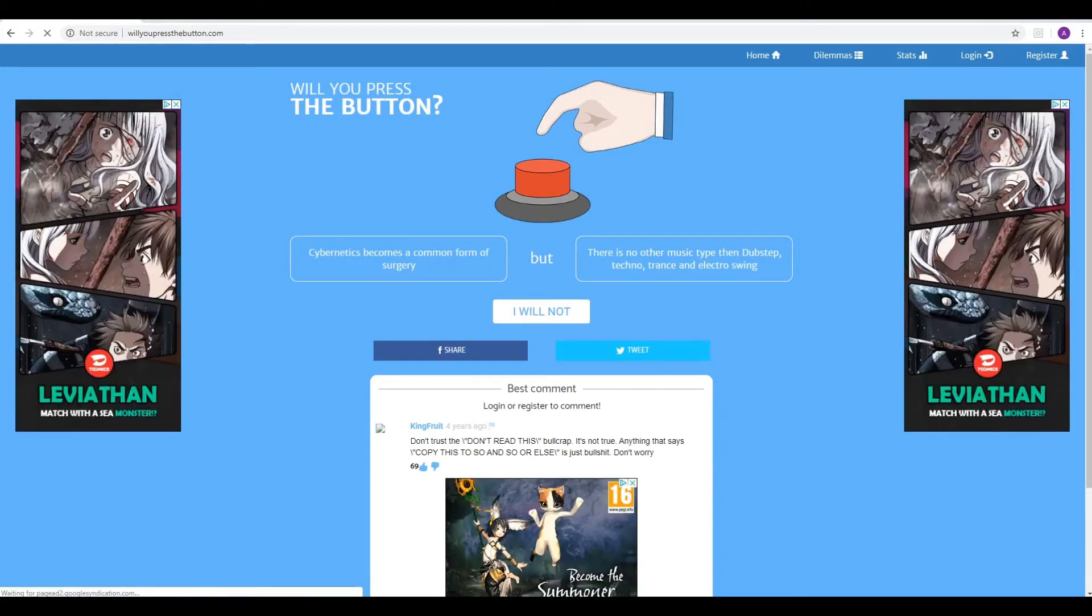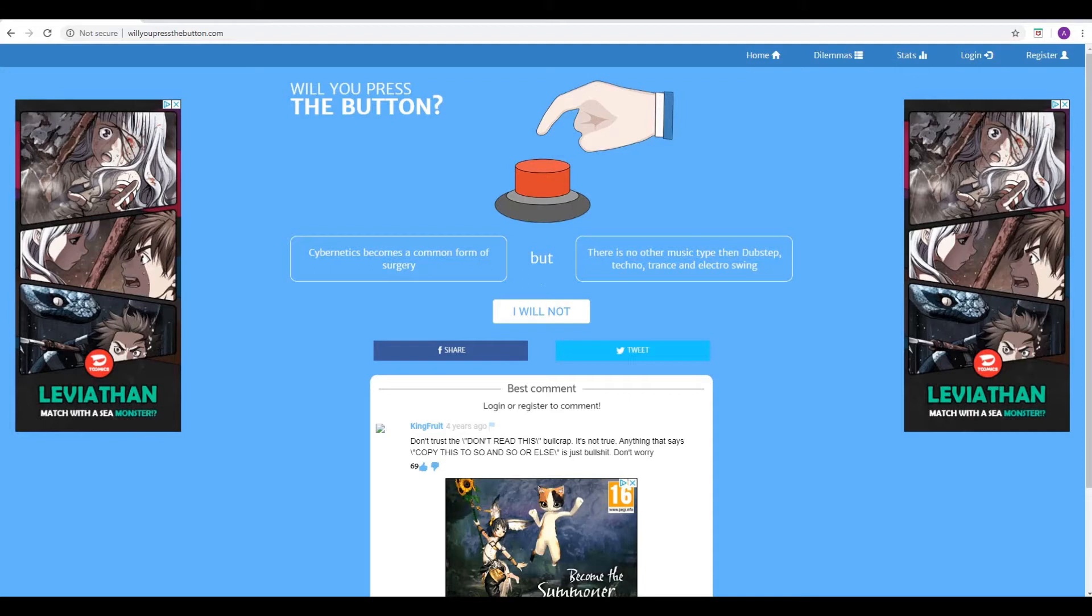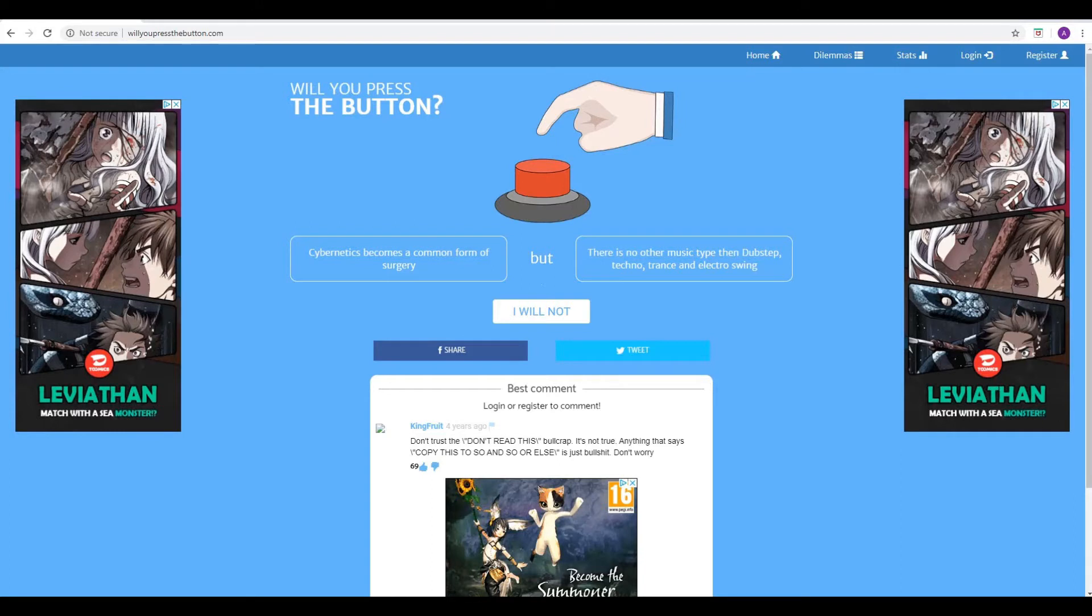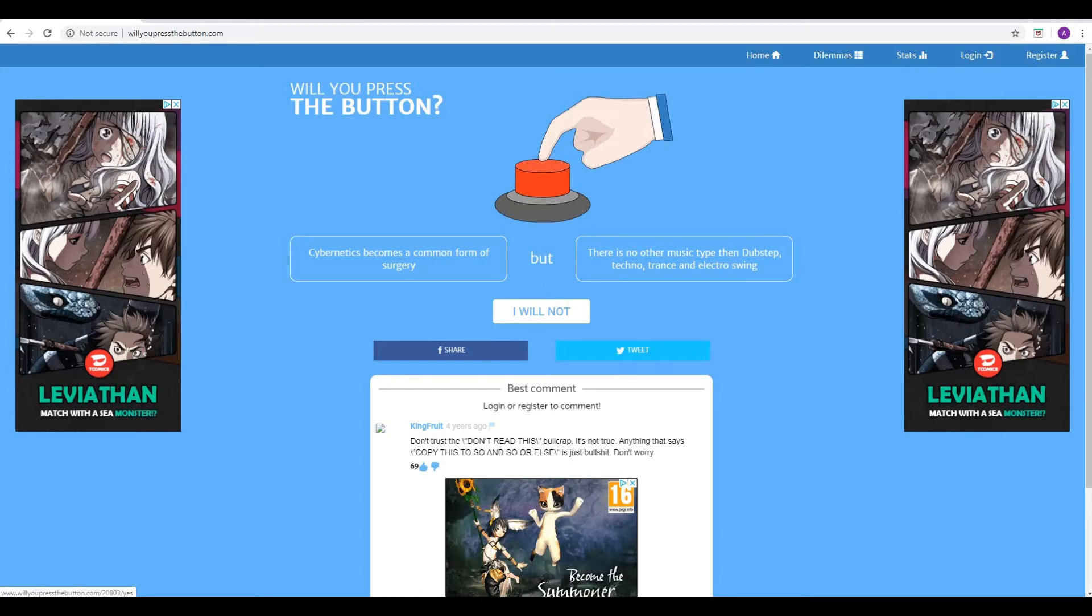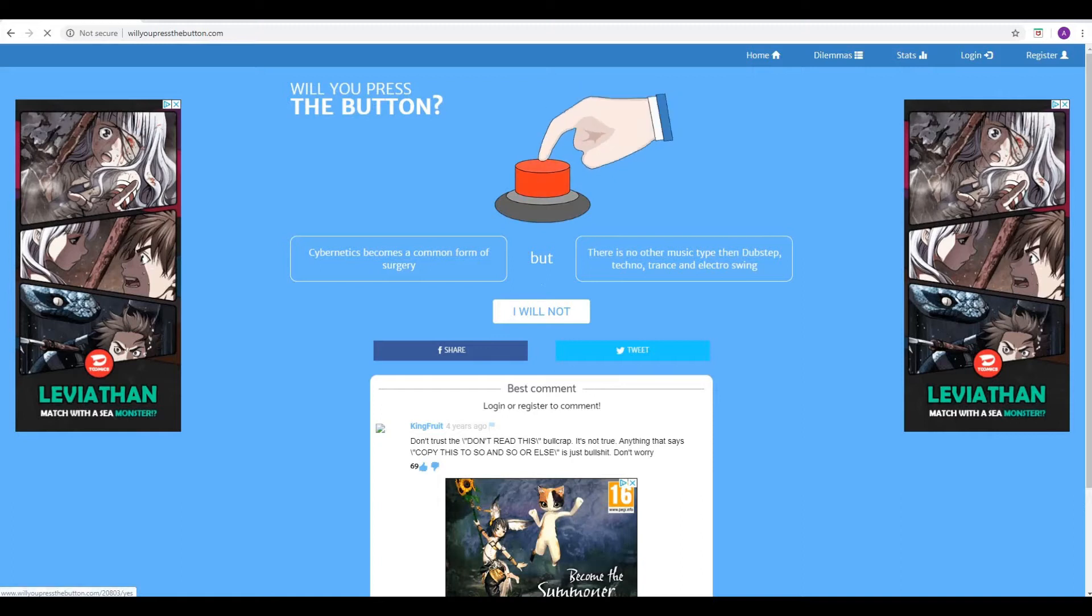Next one. Cybernetics becomes a common form of surgery, but there is no other music type than dubstep, techno, trance and electro swing. Okay, so basically, cybernetics comes everywhere. Yes. And music associated with that, techno and everything, just becomes the norm. So there'll be no other forms of music. No classical for you. No Frank Sinatras. None of that. I don't know about you, but I can't live in a world without my Sinatra, without my classical music. Well, I could because I think cybernetics would be good because they can replace a lot of things. It's kind of like the altruism question. Will you give up something you like in exchange for this invention that will massively benefit humanity? I think we'll press the button. Pressing the button sounds like the right thing to do here. Boom. Press that button.